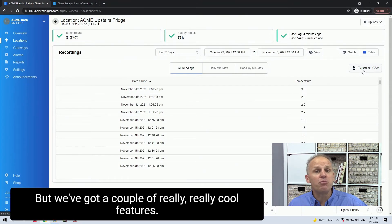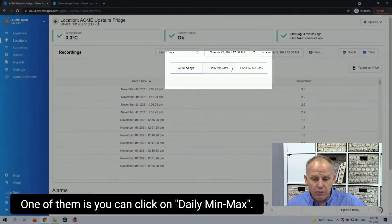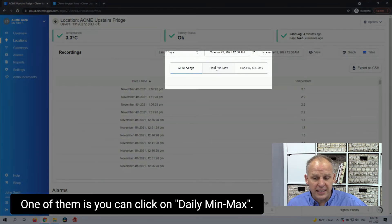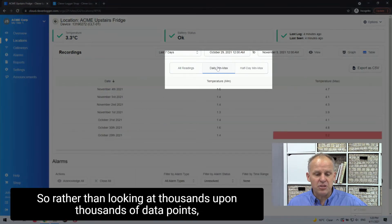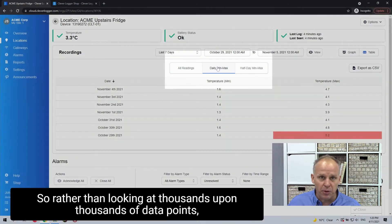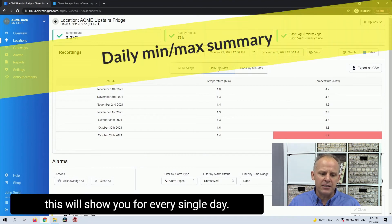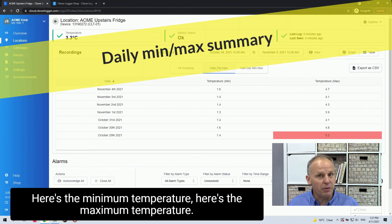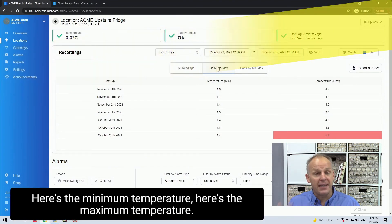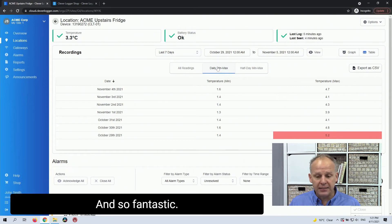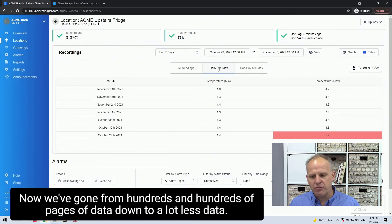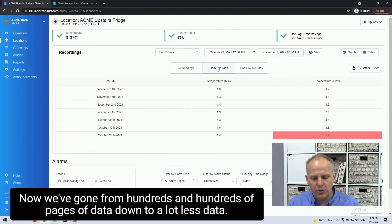But we've got a couple of really, really cool features. One of them is you can click on daily, min, max. So rather than looking at thousands upon thousands of data points, this will show you for every single day, here's the minimum temperature, here's the maximum temperature. And so fantastic. Now we've gone from hundreds and hundreds of pages of data down to a lot less data.